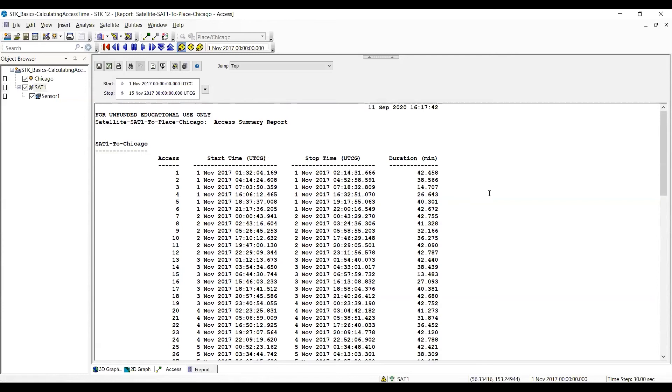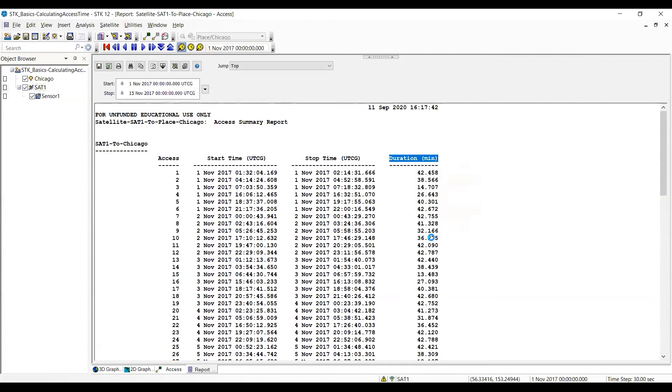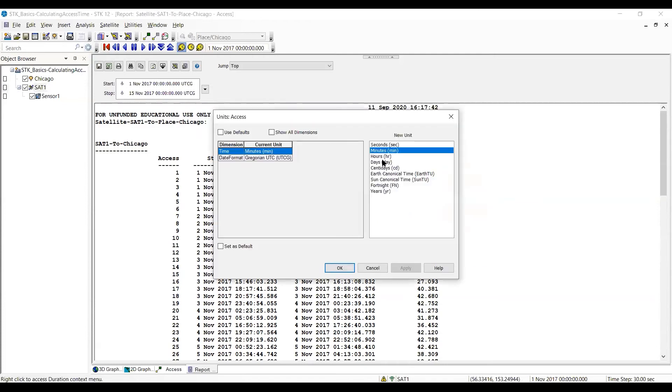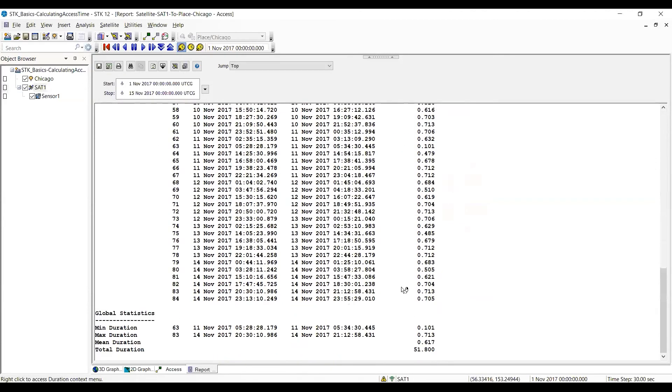One of the things we might do, I scroll back up. If I right click on duration, I can come down and change the report units. In this case, I'm going to do hours and click OK. And so in this case, it was a little more than 51 minutes.